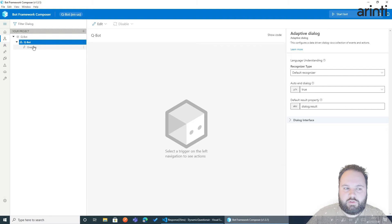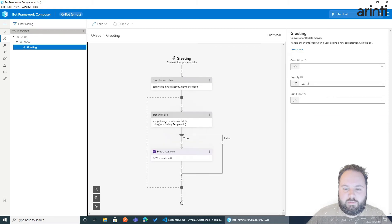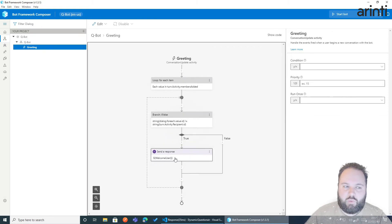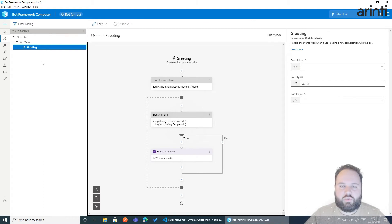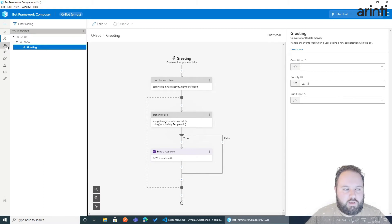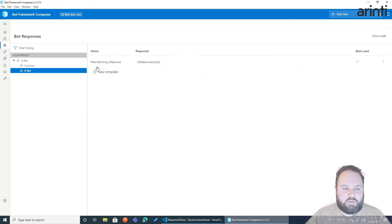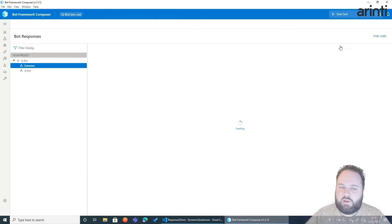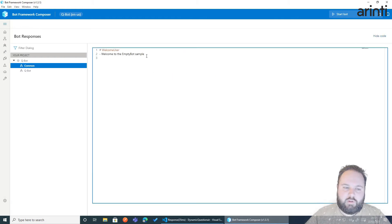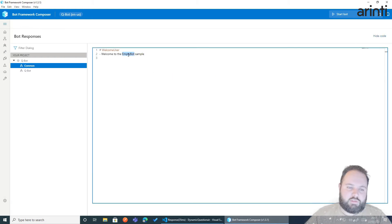Great. So what we see here first is a greeting message which is just saying welcome user. Let's change it to hey I'm QBOT. So we'll go to the bot responses and let's look into the comments where this welcome user is available.